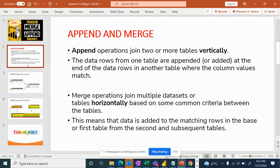Append is an operation that joins two or more tables vertically. So we have two different datasets. Let's say dataset A has four columns with ten rows, and table B has the same four columns — same four column names, everything the same.